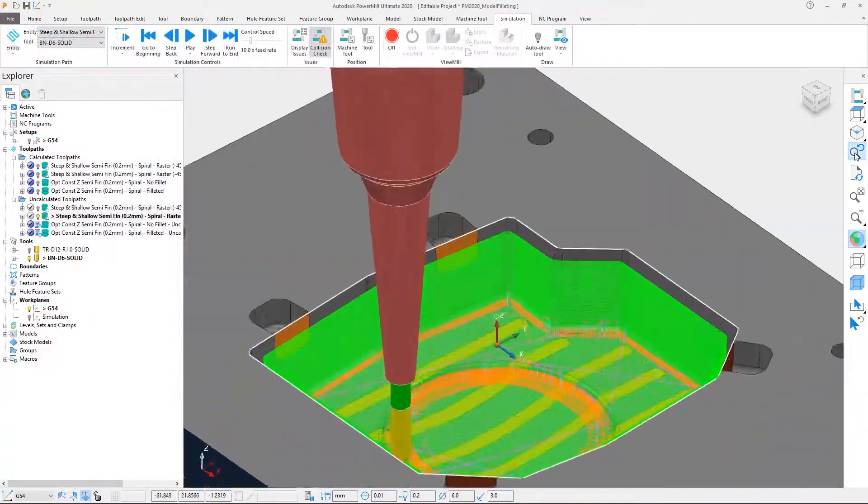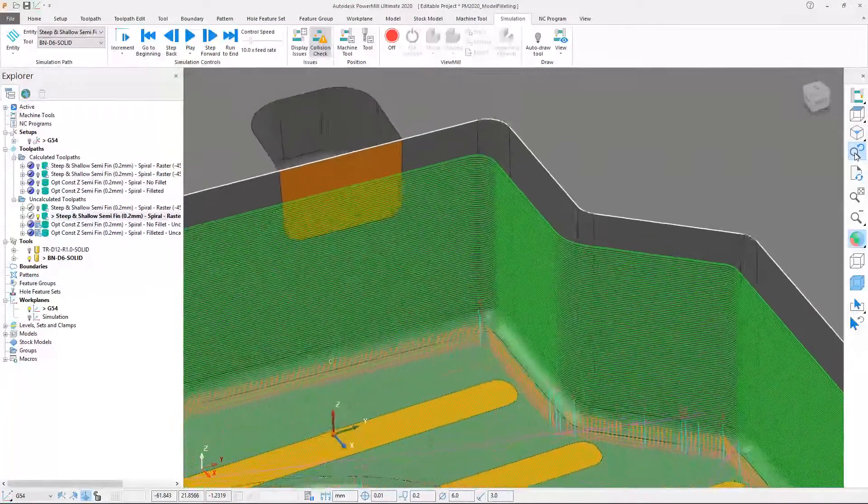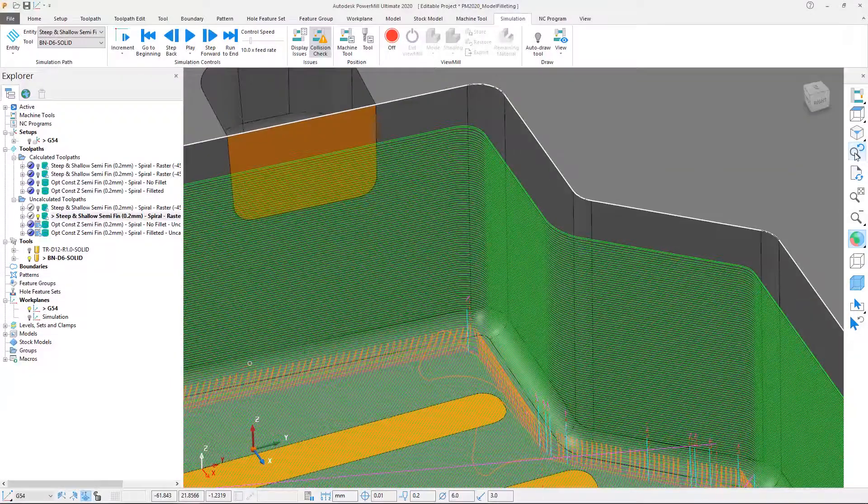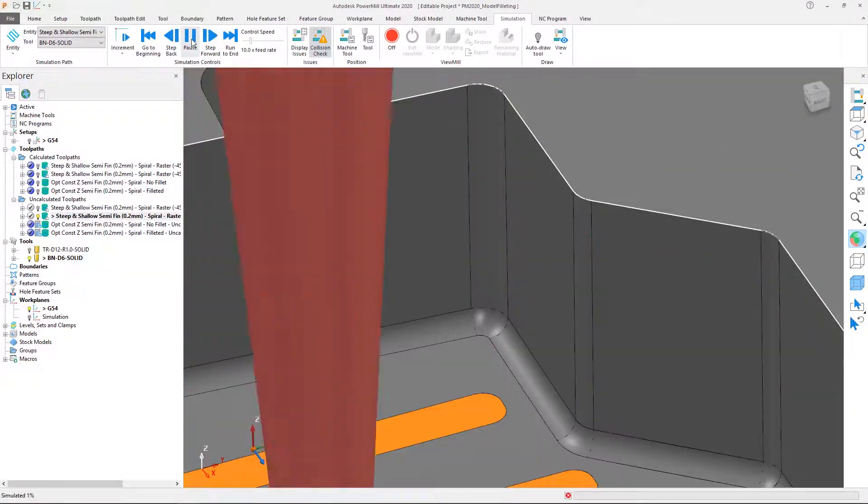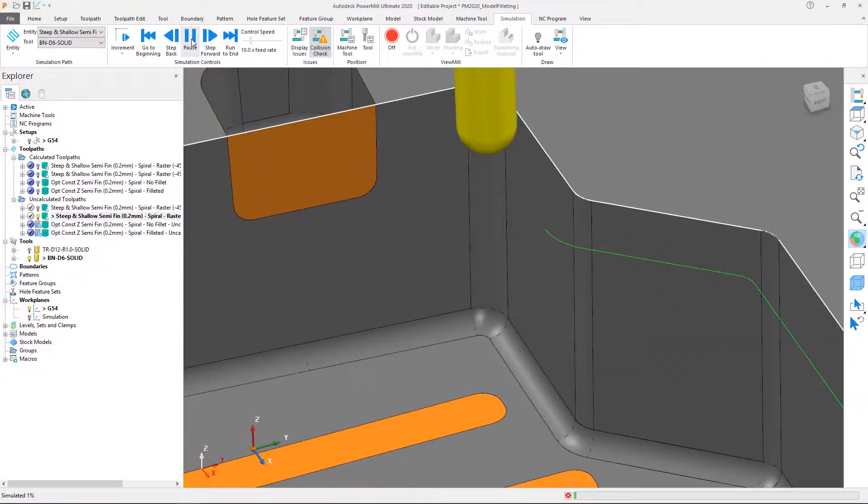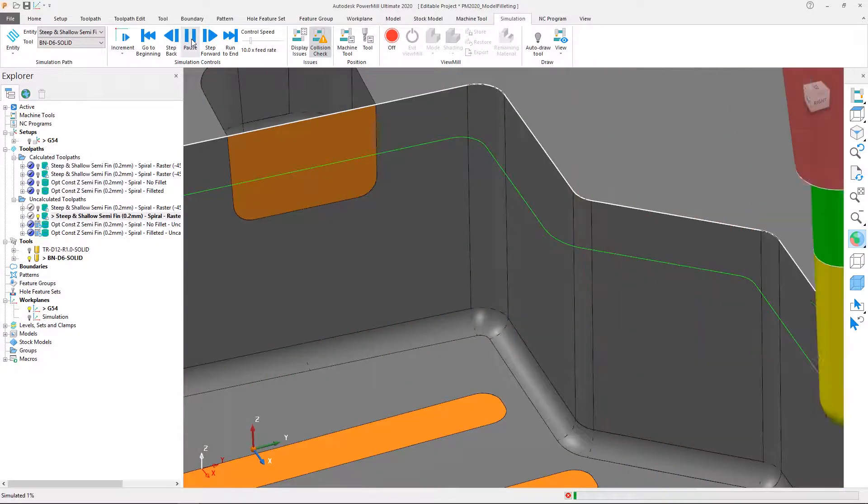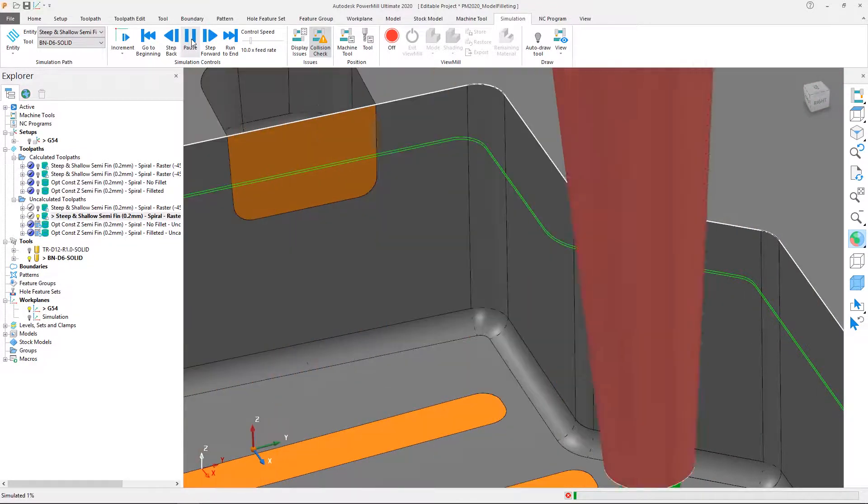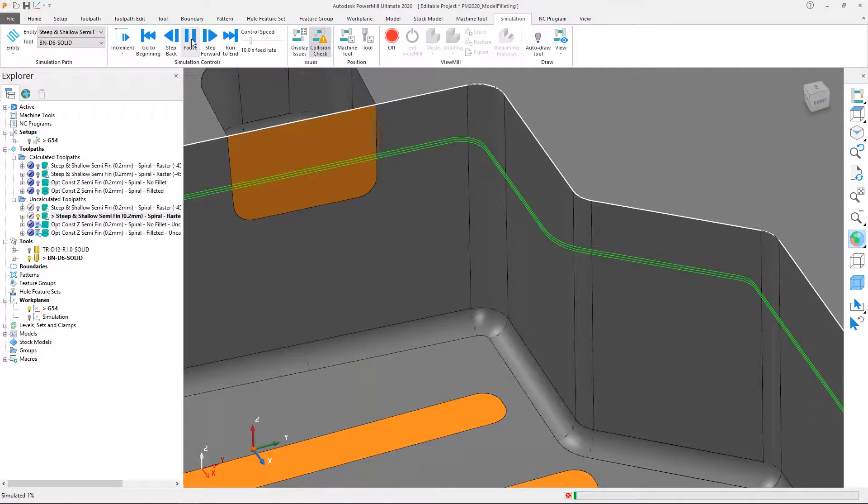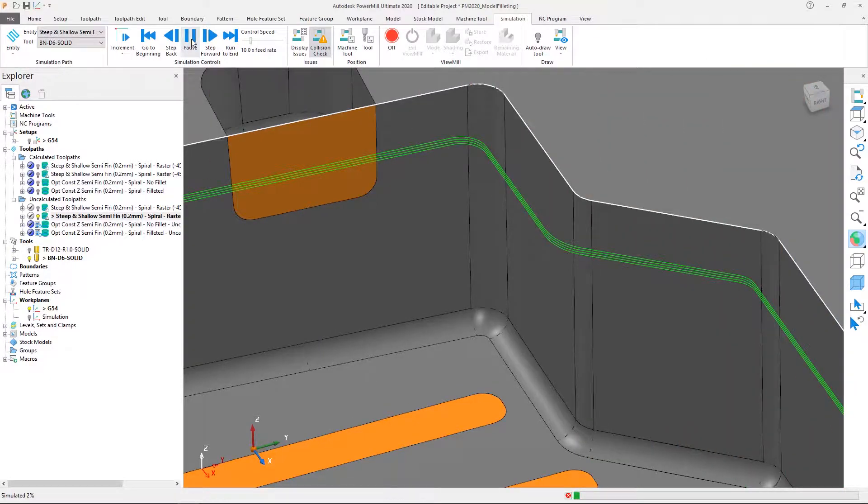Unlike arc fitting, which is restricted to 2D toolpath segments, the Fillet Corners option works on the model before scanning, allowing smooth arcs to be generated on 3D toolpath segments, helping protect your tools and preserve feed rates.